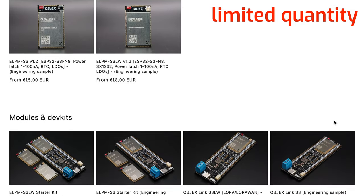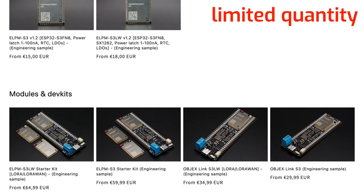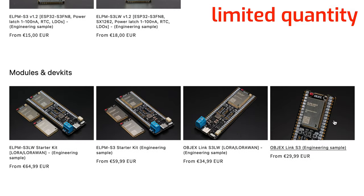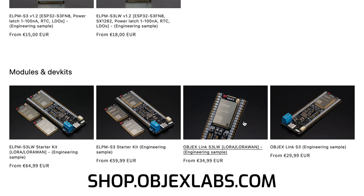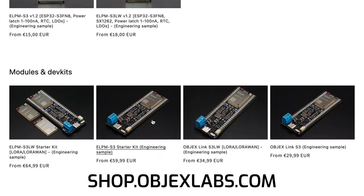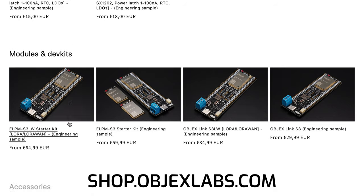So guys, you can pre-order now ObjectsLink on our store, you can find the link below in the description.